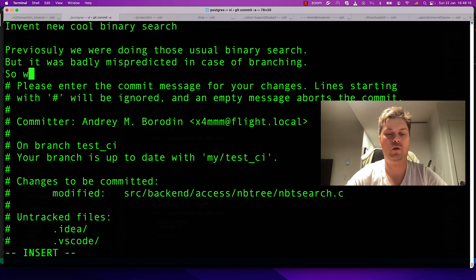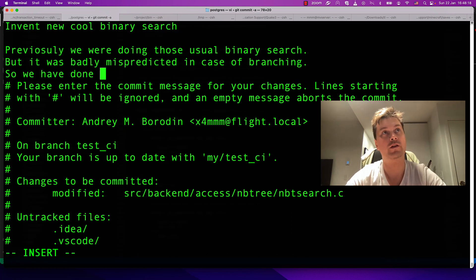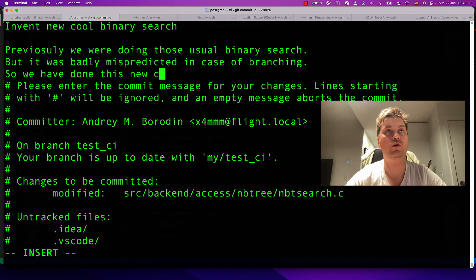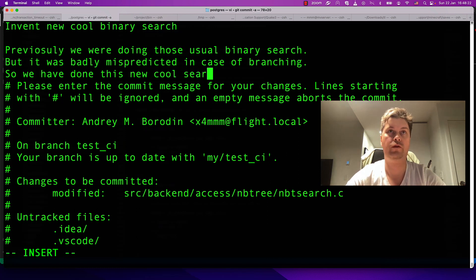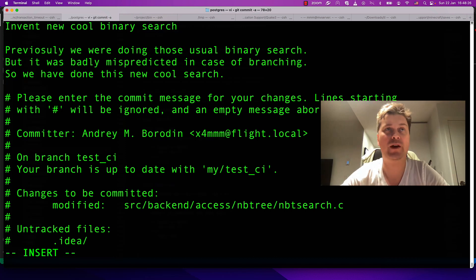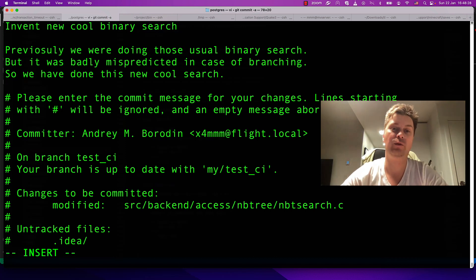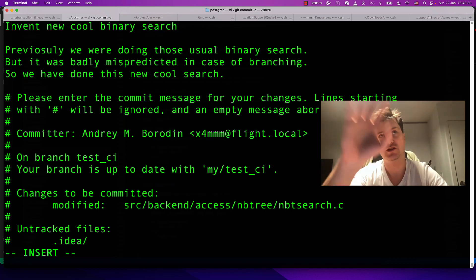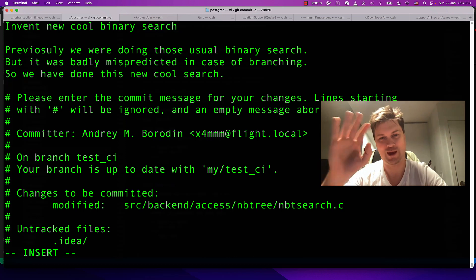So we have done this new cool search. Actually, this kind of message is quite bad because it doesn't describe what exactly we did. Anyway, it just looks okay.